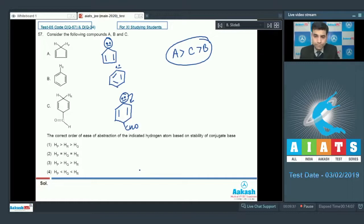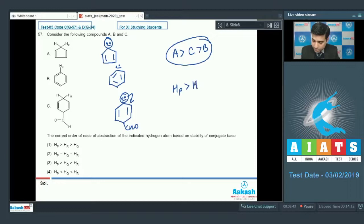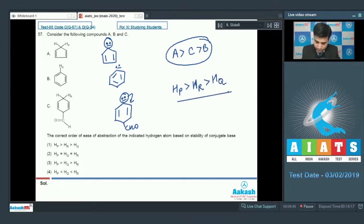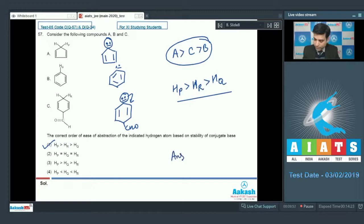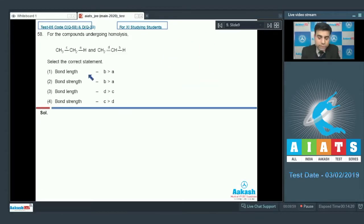We can abstract Hp most easily, then Hr, and then least easily is Hq. The order Hp greater than Hr greater than Hq is given in option one, so the correct answer for this question is option one.